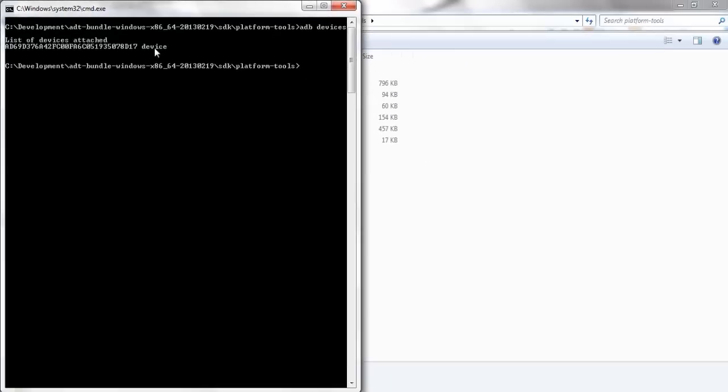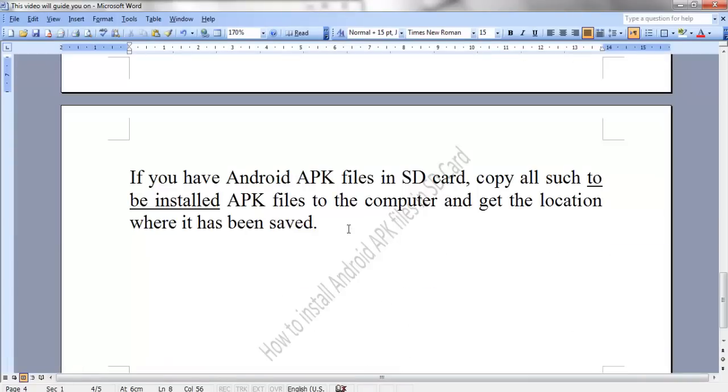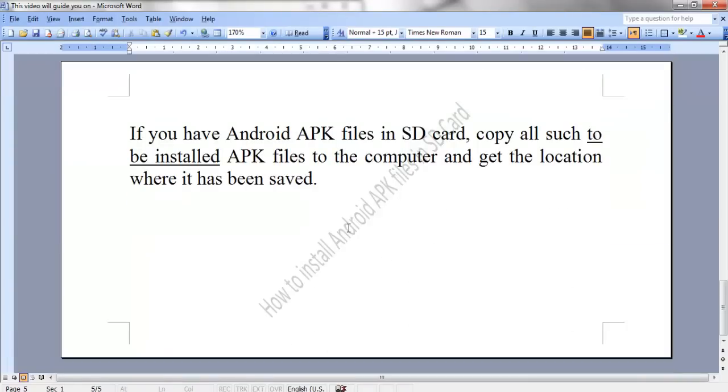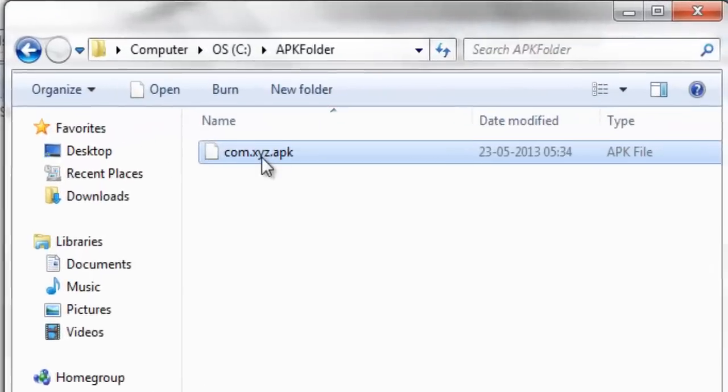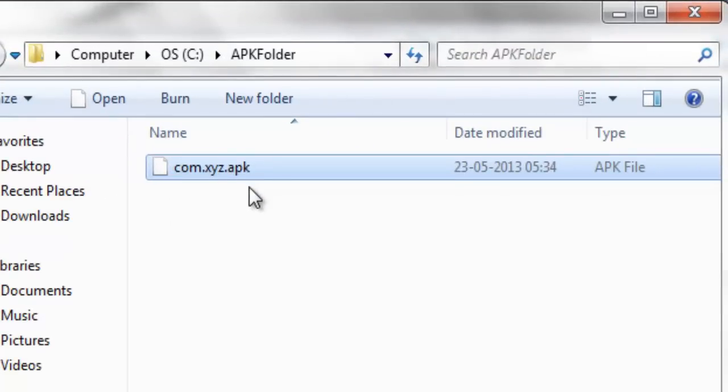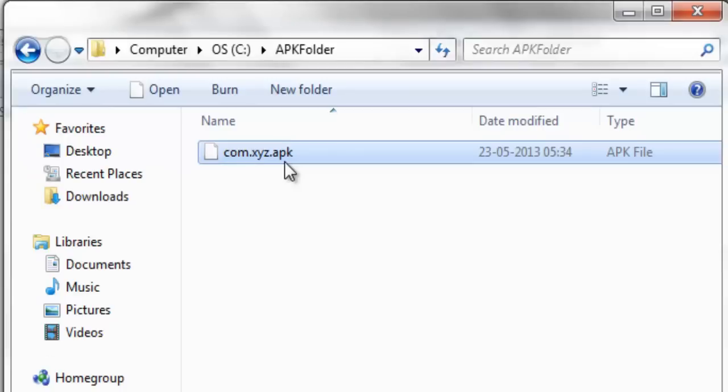Now the next step is to install the Android APK files in SD card of the device. For this purpose, if you have Android APK files in SD card then you need to copy all such to be installed APK files to the computer and get the location where it has been saved.